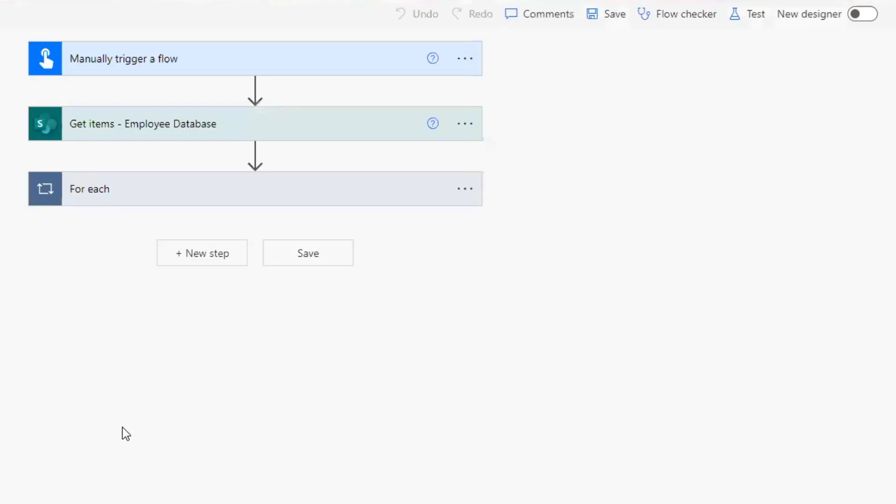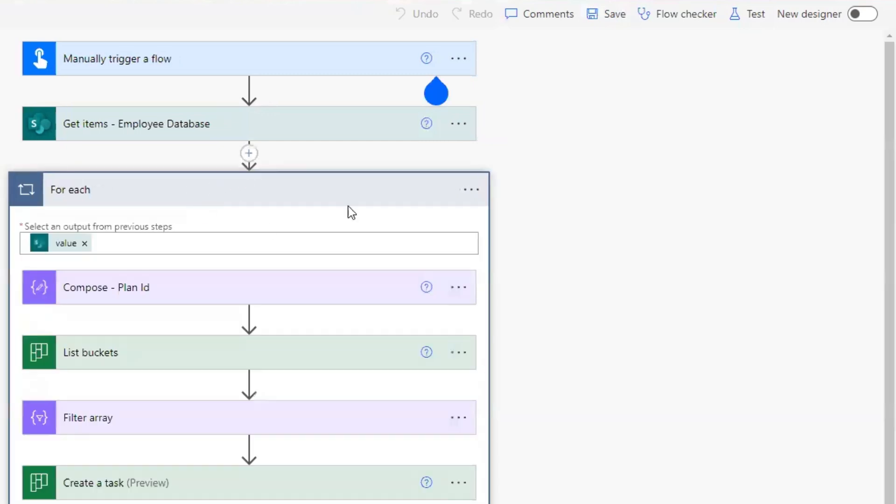I cannot explain exactly why it fails, but it will fail at least at the time that this video was created. It seems, based on other similar flows that I've seen other people build, it has been this way for a while that you'll have to toggle to the classic designer.